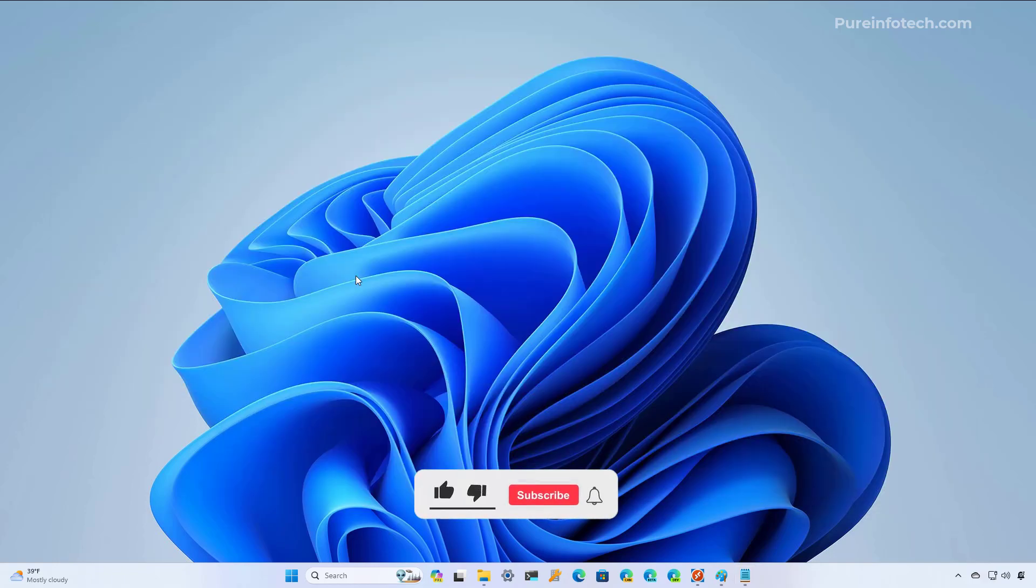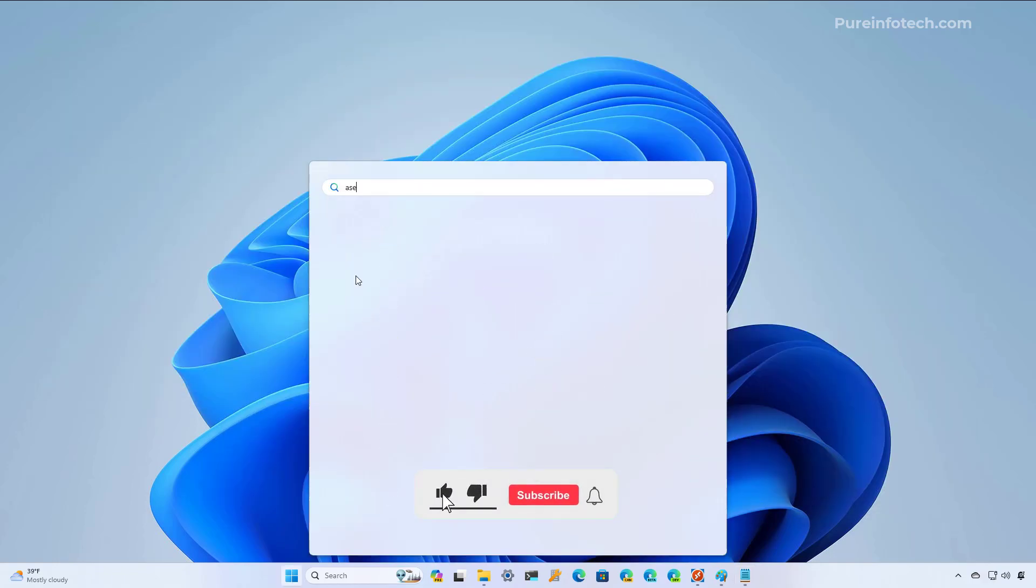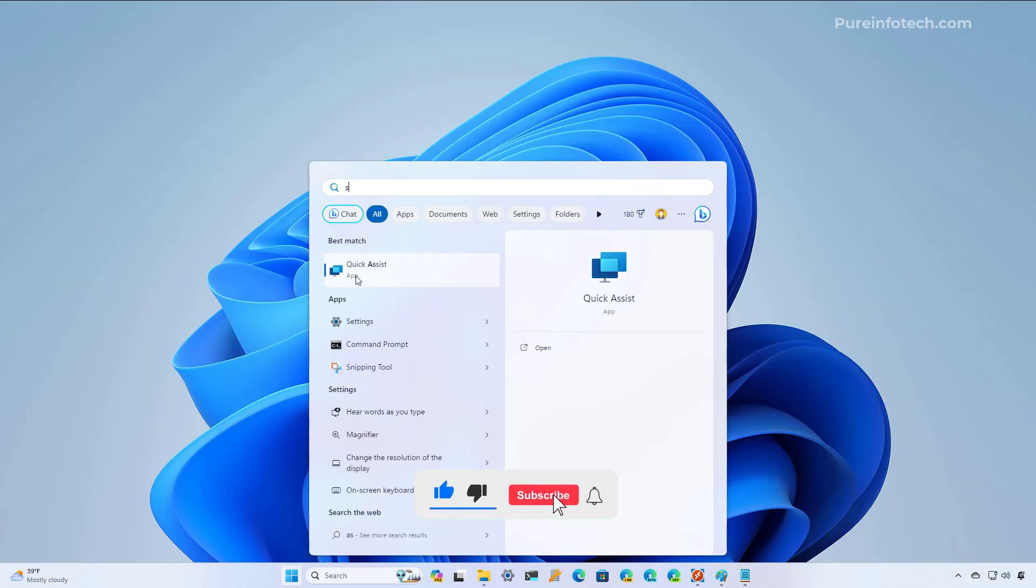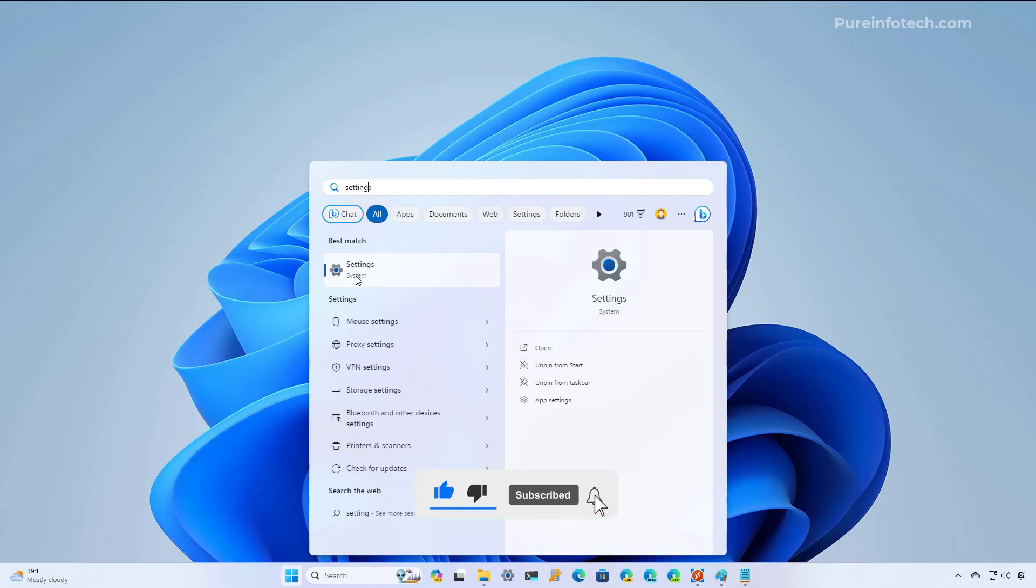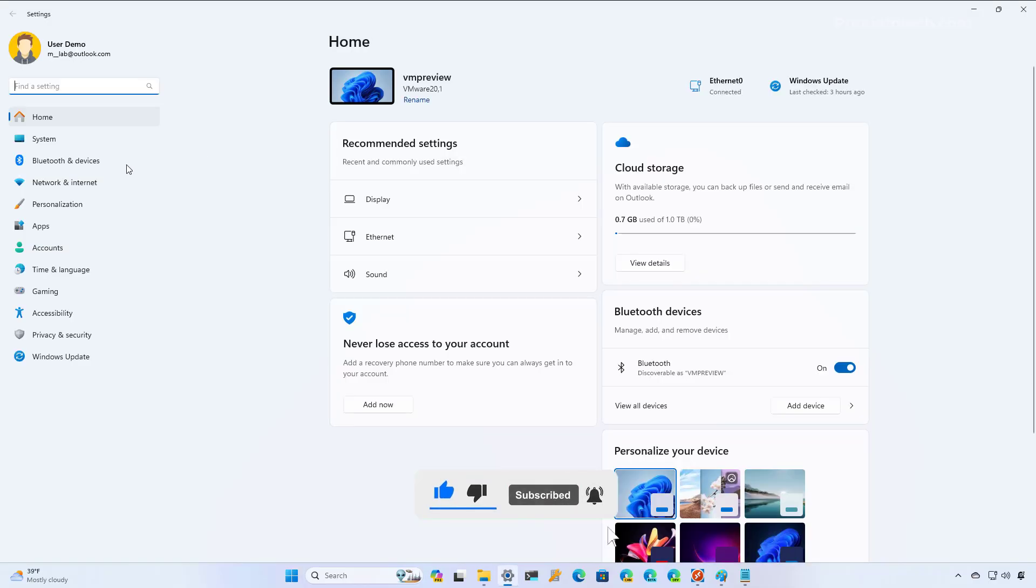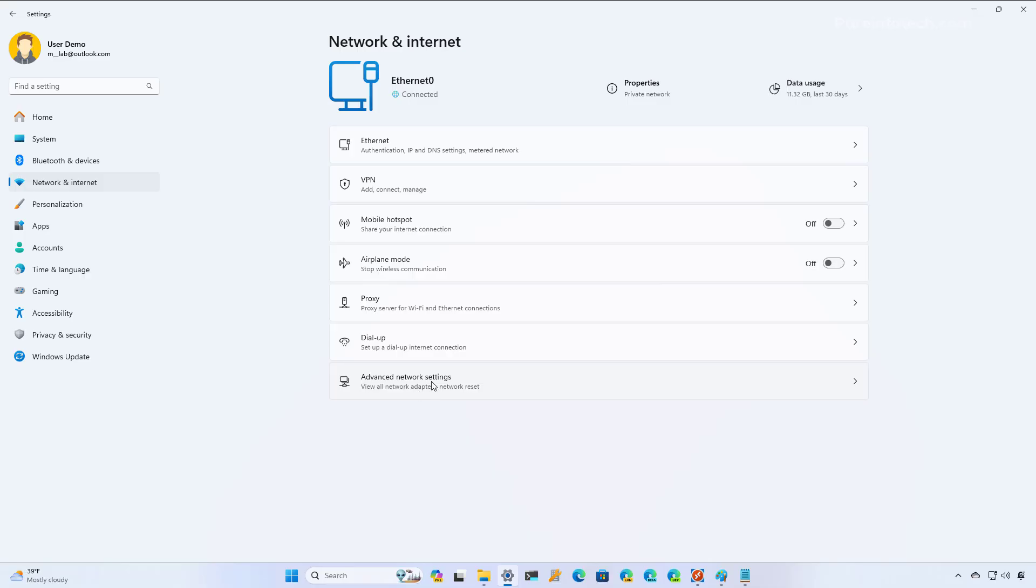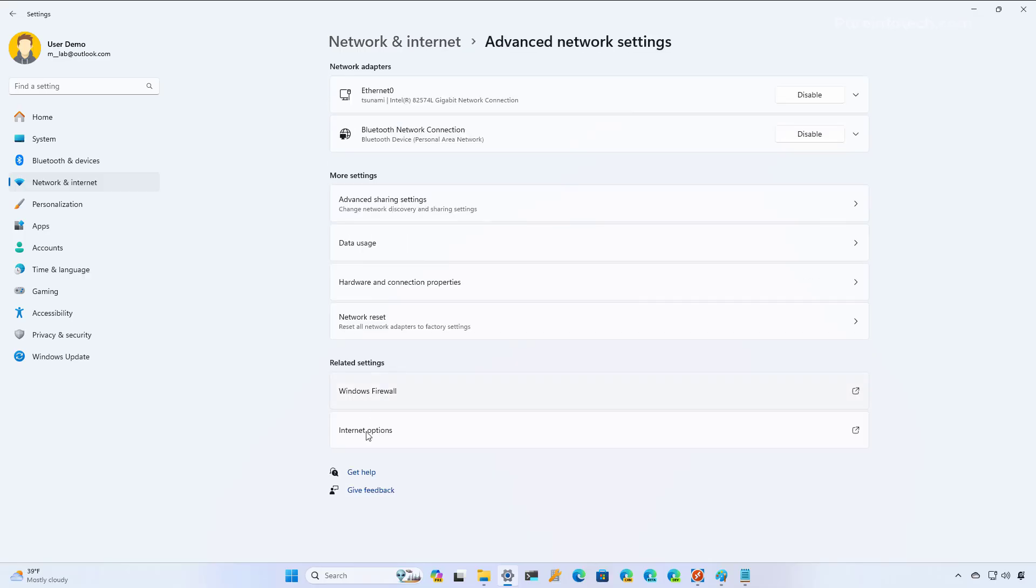First, open Start and look for Settings. Now we're going to go to Network and Internet, then we're going to open the Advanced Network Settings page.